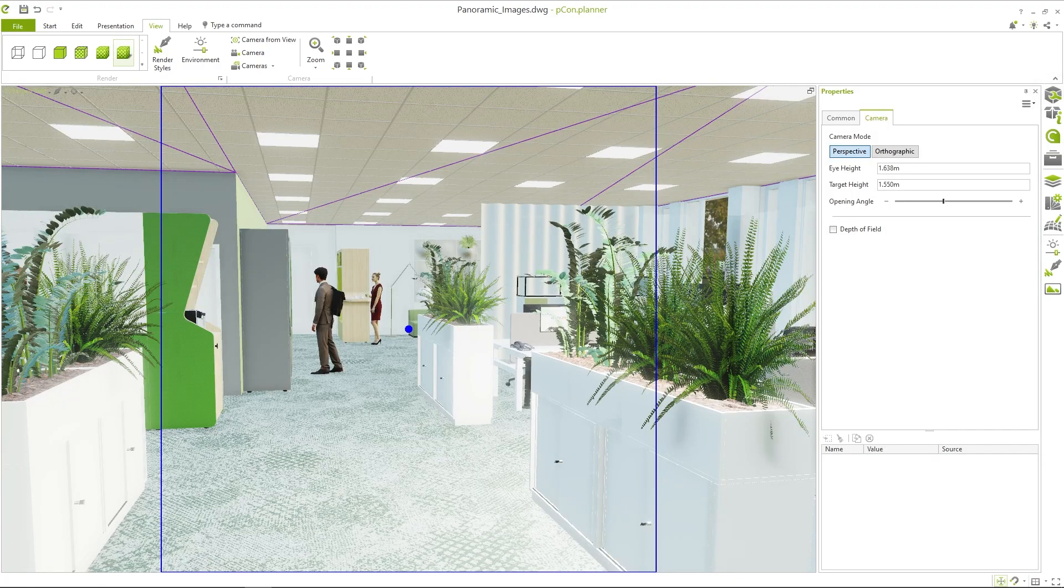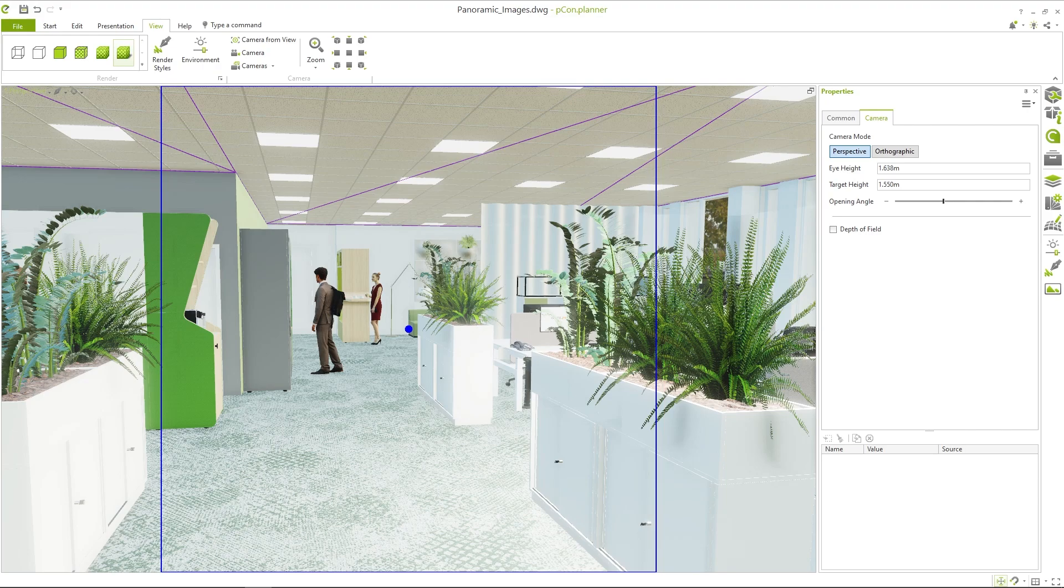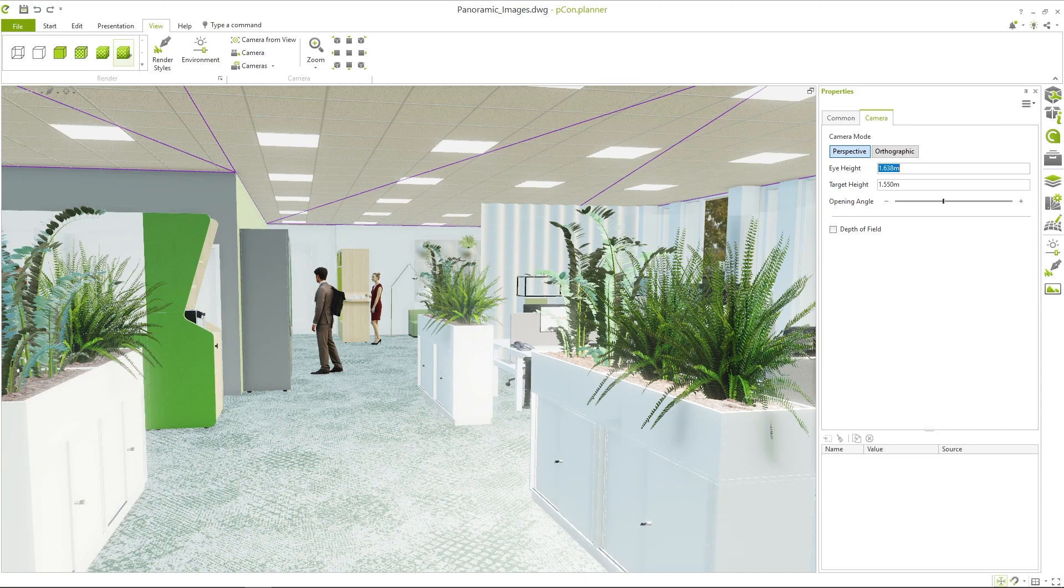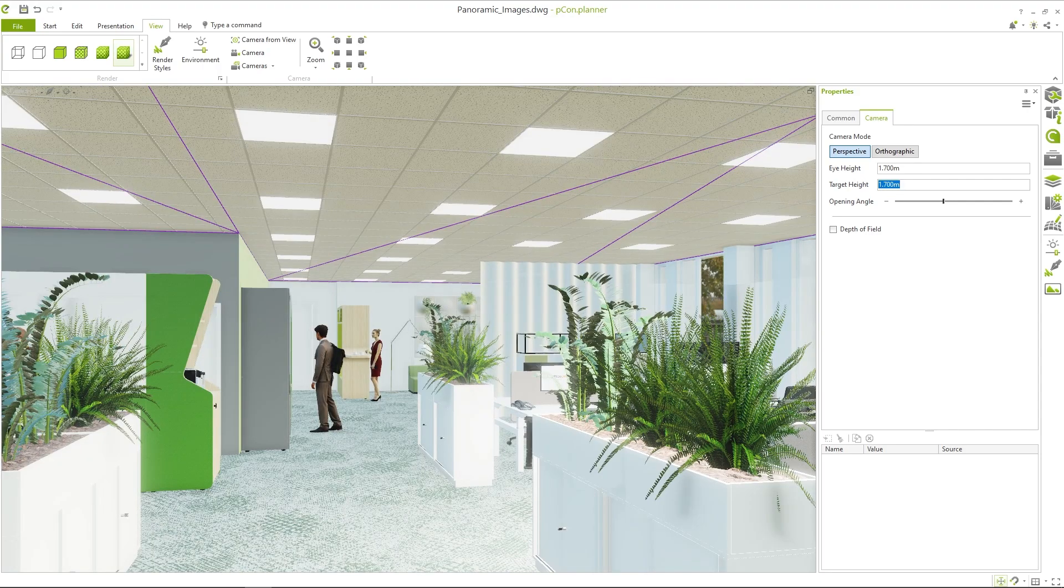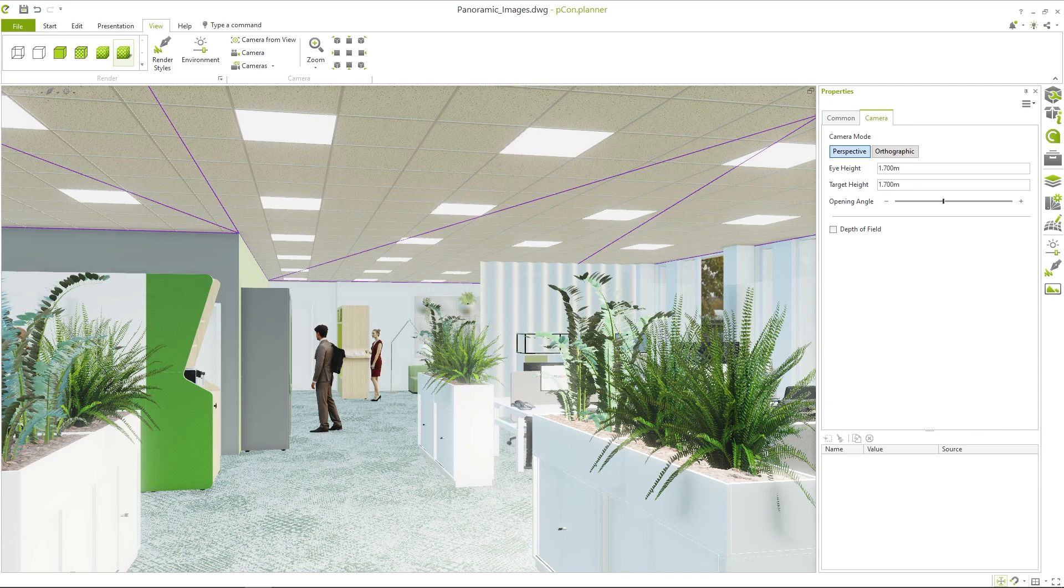The selected viewpoint of your camera will later also be the starting point of your 360 degree panorama. We recommend setting the eye height and the target height of your camera to the same level in the properties. This ensures that the viewer does not look up or down too much when loading the panorama.